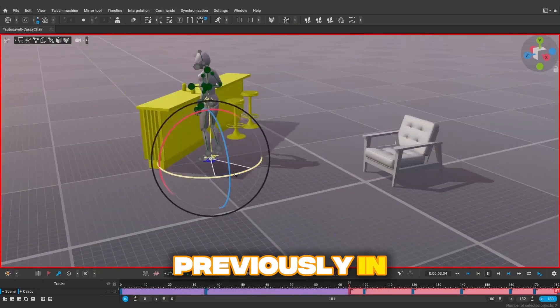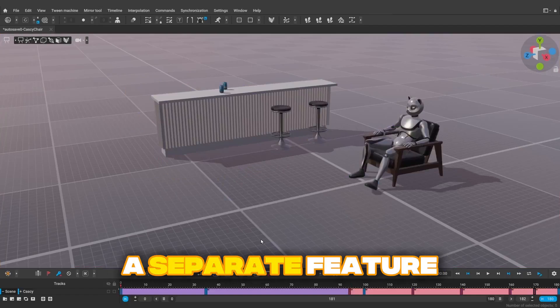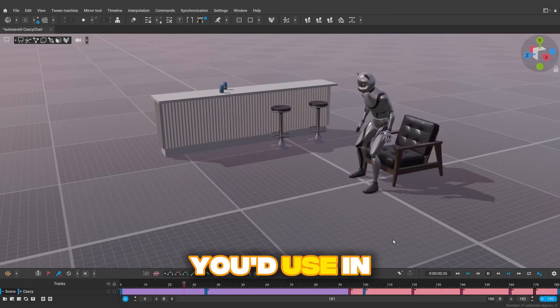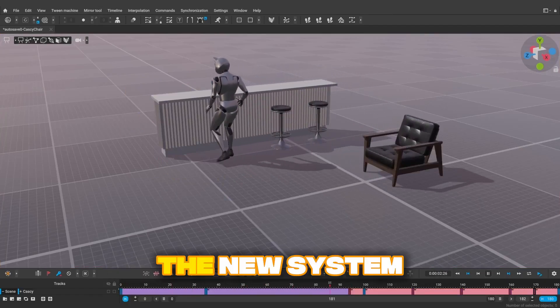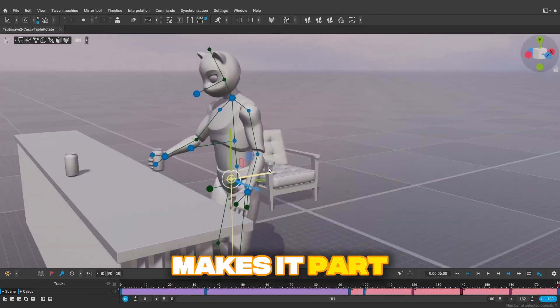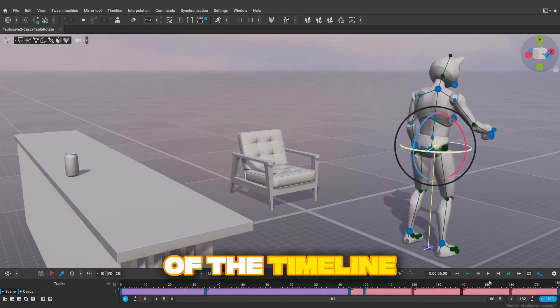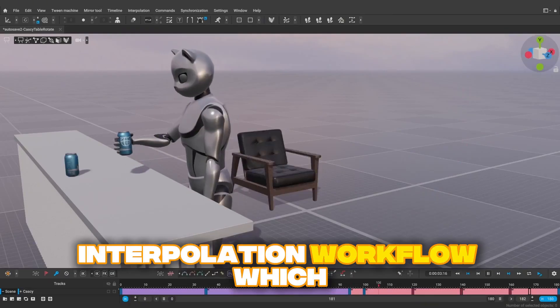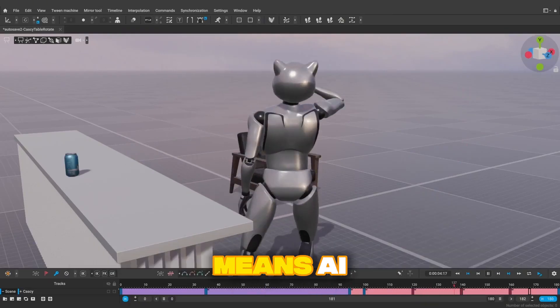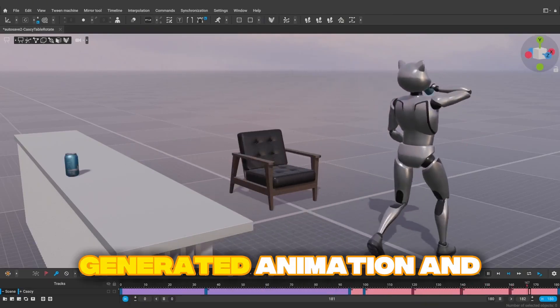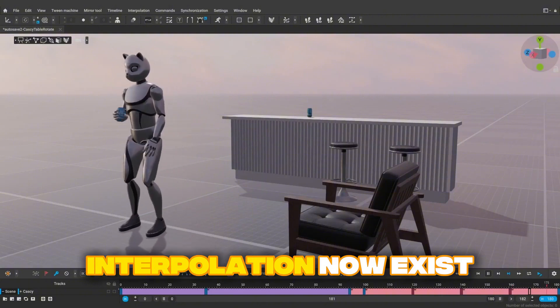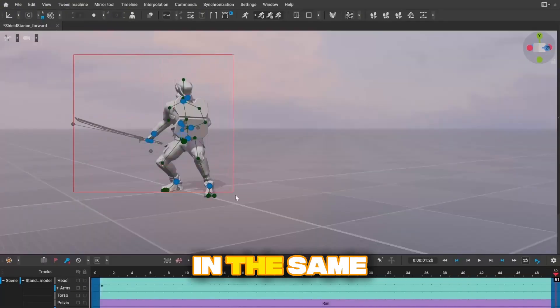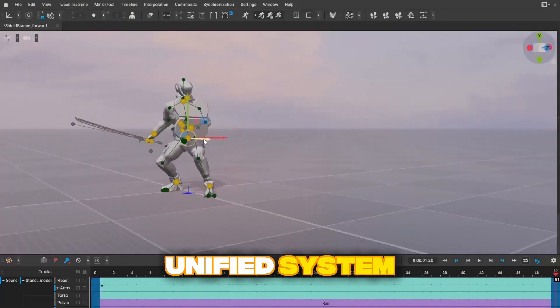Previously, in-betweening felt like a separate feature you'd use in specific situations. The new system makes it part of the timeline interpolation workflow, which means AI-generated animation and traditional interpolation now exist in the same unified system.